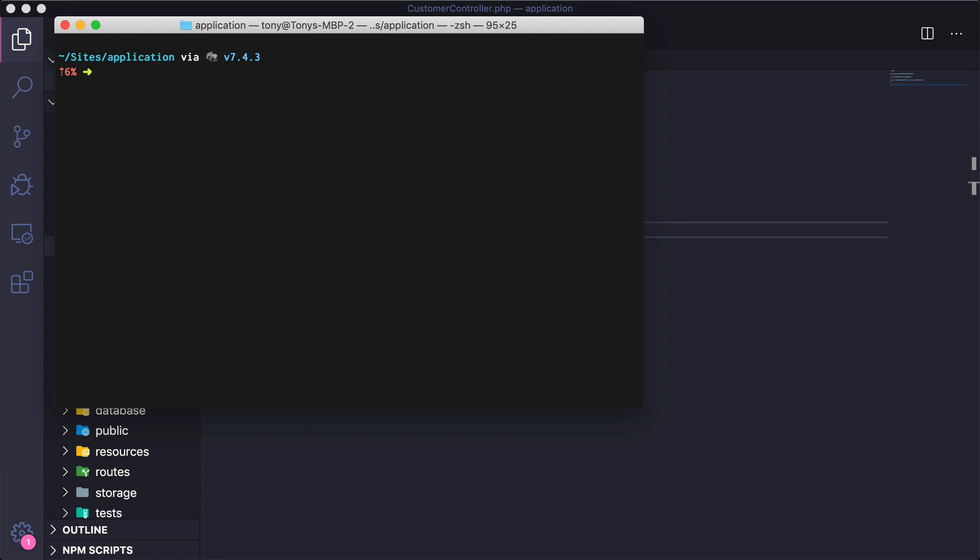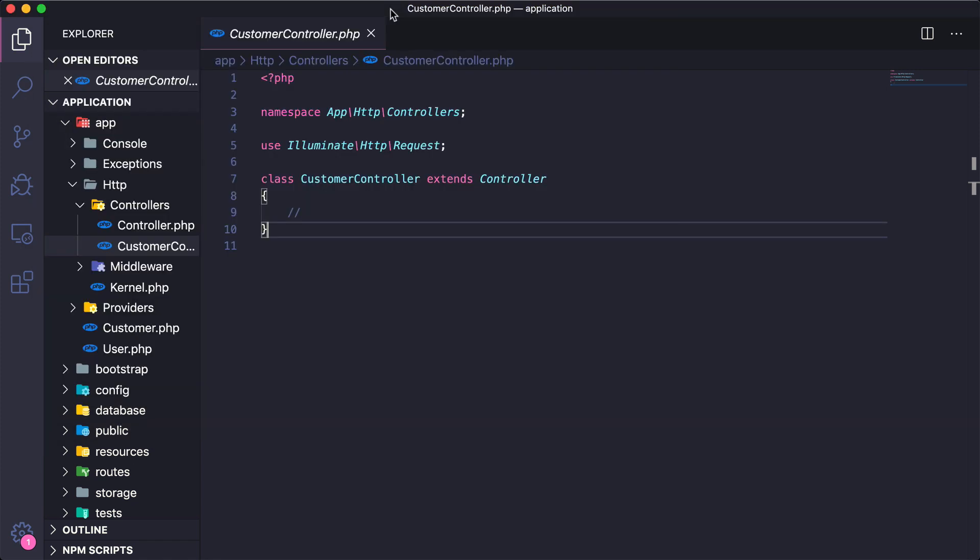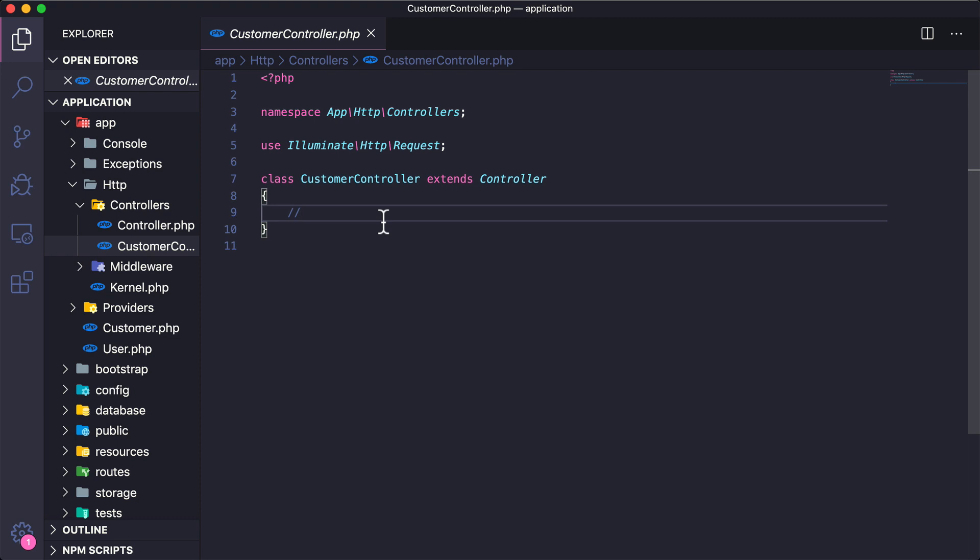From the last video we created a controller called the customer controller, and this is where we're going to store a lot of the logic for maybe looping through data and then sending data to our application view.